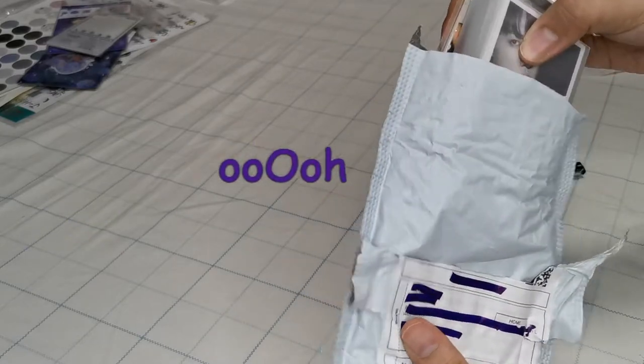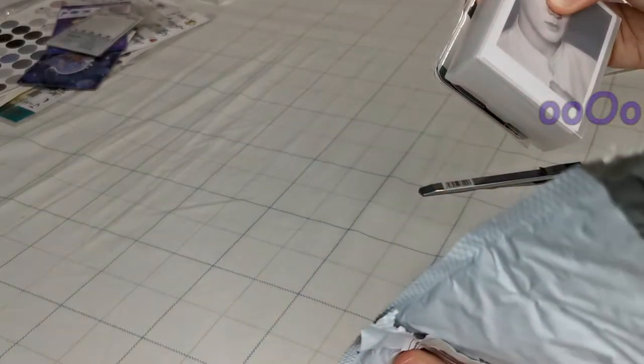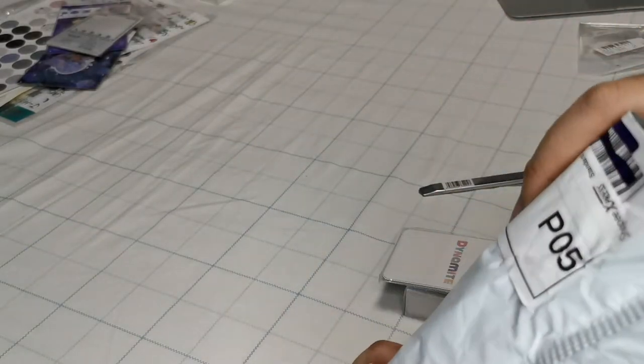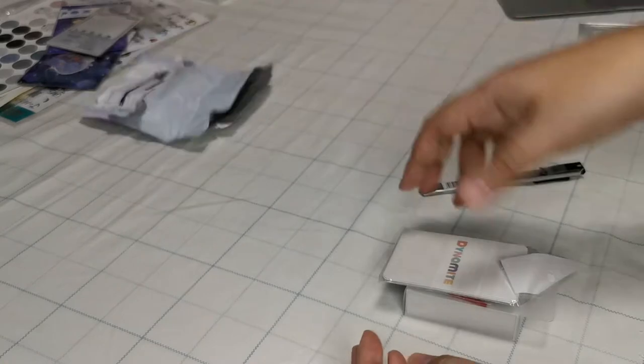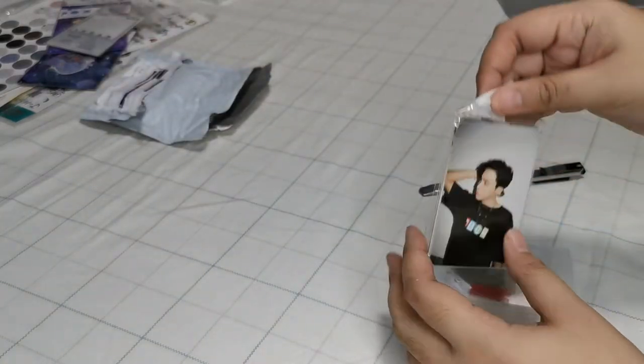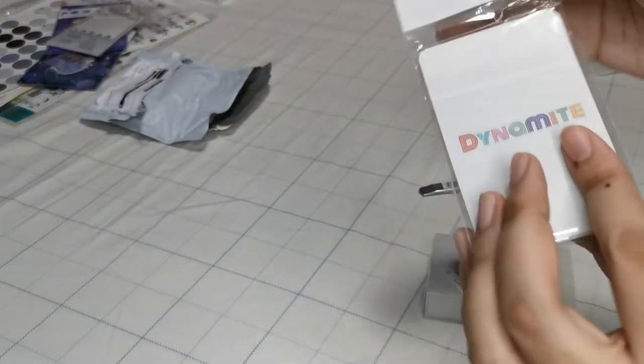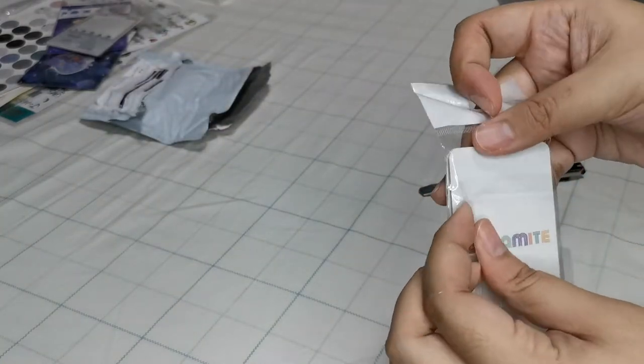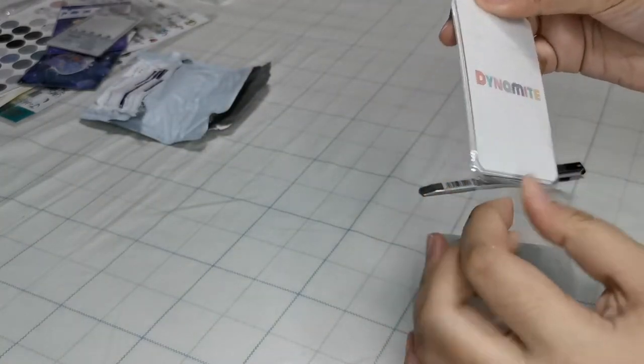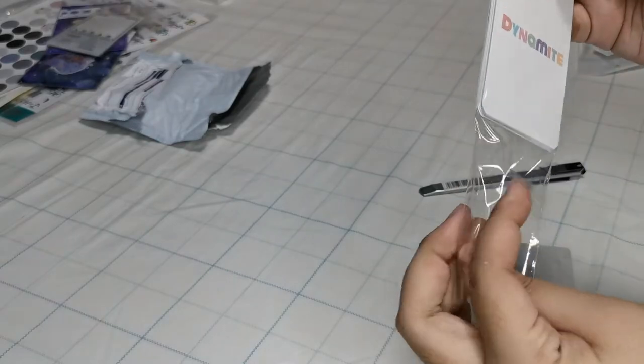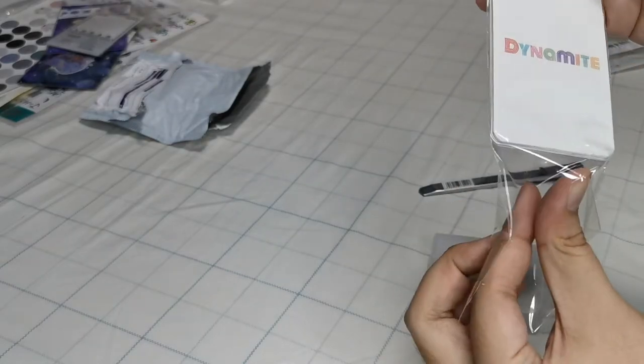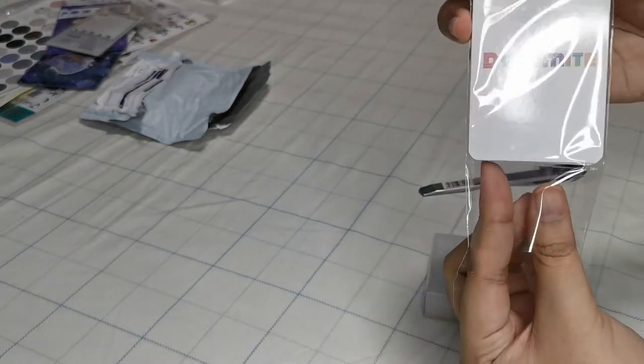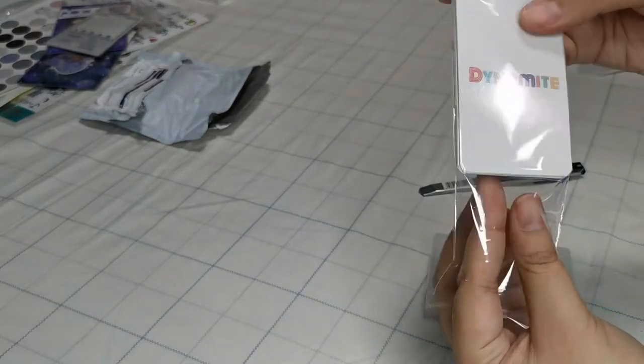Okay, I guess this is the second to the last package. Alright, so these are also with BTS photo cards.